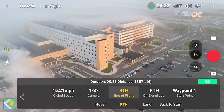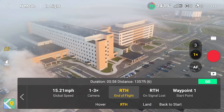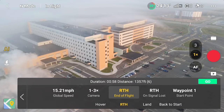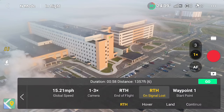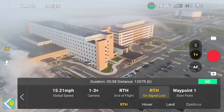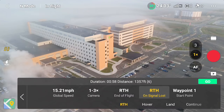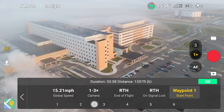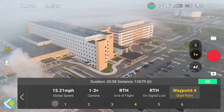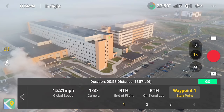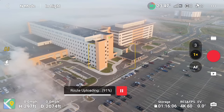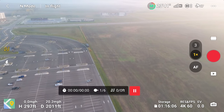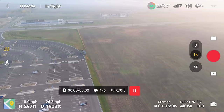For end of flight, you can set it to do four different things: hover in place, come back home, land where it is (which I don't recommend), or travel back to point number one. If it loses signal, it can return to home, hover, land, or continue the waypoint mission and then come back home. You can set any one of the waypoints as the starting point — I'll set mine to number one. Once everything is set, hit the go button and the drone will travel back to waypoint one and begin the mission.